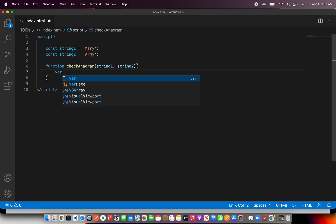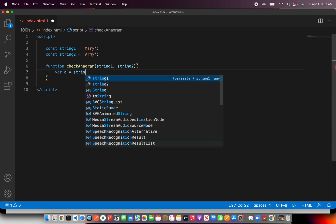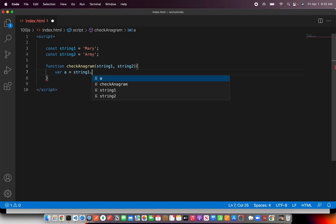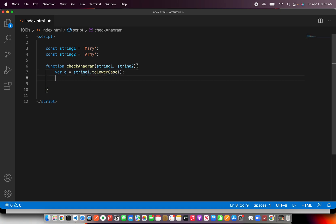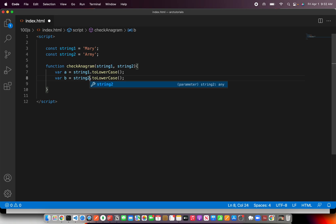Now, what we'll do first, I told you, is we need to have the lowercase of it. So we are going to say string1 and we'll do toLowerCase. That will make it lowercase. The same logic will apply again for string2. So now both strings are in lowercase, so that way we don't have any ambiguity.